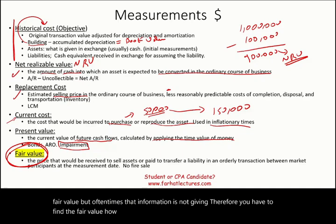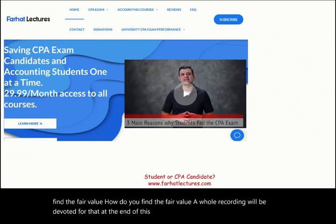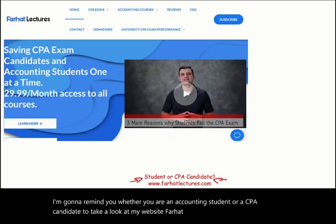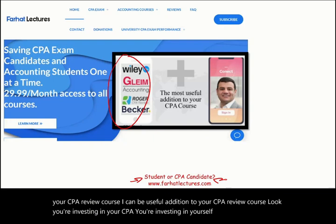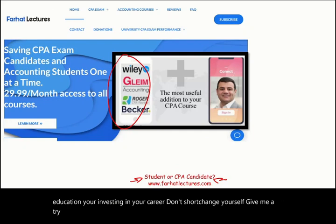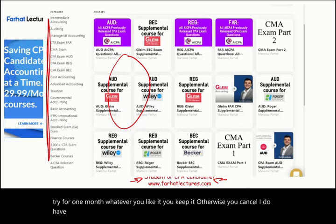At the end of this recording, whether you are an accounting student or a CPA candidate, please take a look at my website, farhatlectures.com. I don't replace your CPA review course, but I can be a useful addition. You're investing in your CPA, in yourself, in your education and career — don't shortchange yourself. Give me a try for one month; if you like it, keep it; otherwise, cancel. I also have resources for other college and university courses. Good luck, study hard, and stay safe.